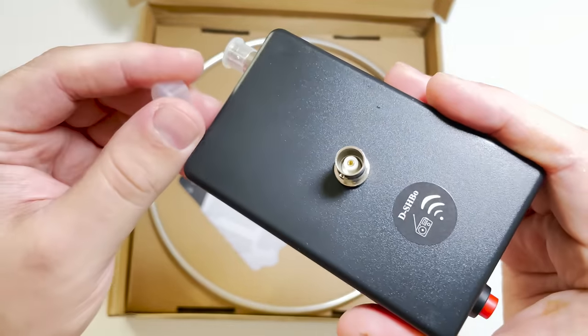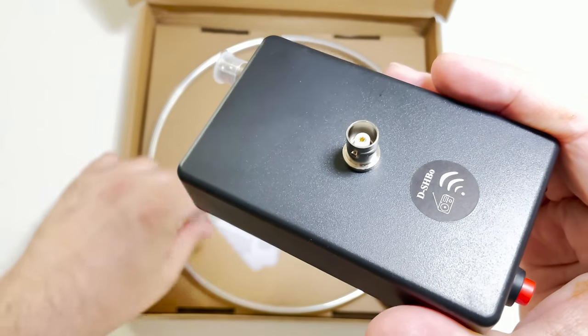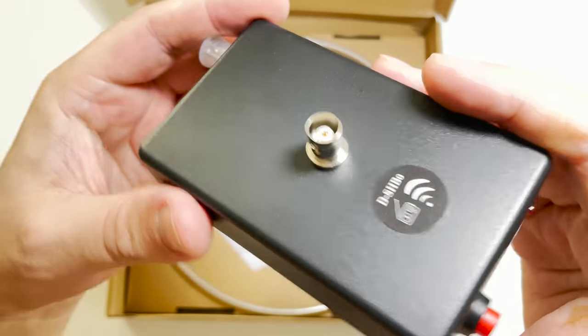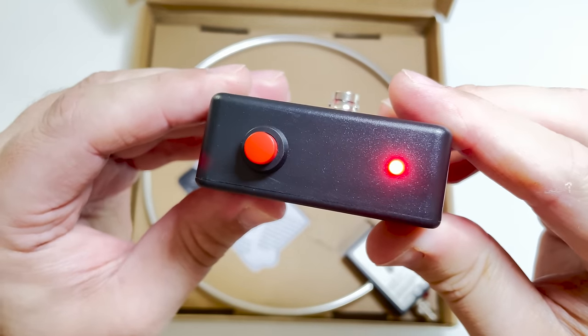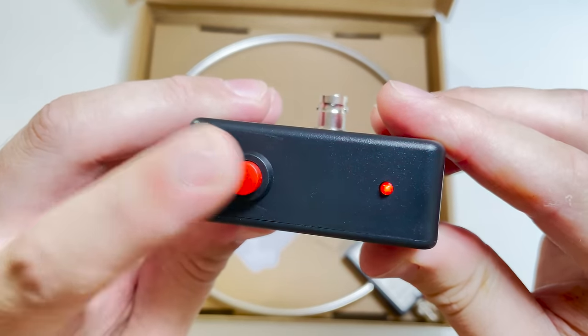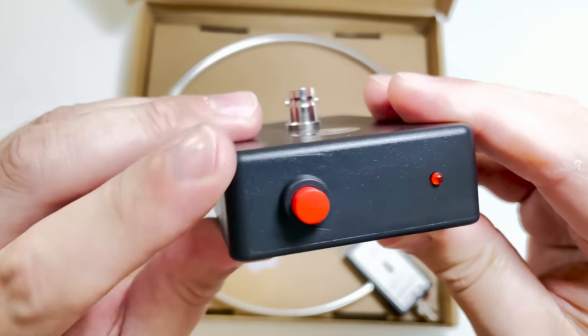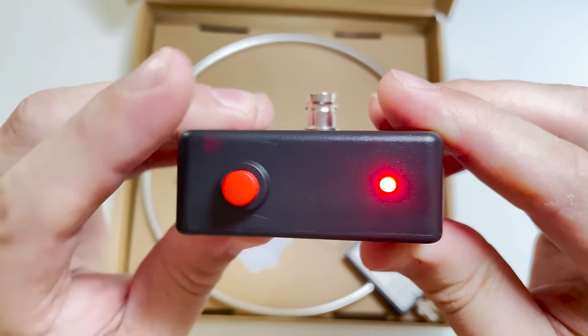Now the GA800 runs from an inbuilt rechargeable battery which can be charged using the supplied USB-C cable with any adapter like a mobile phone charger.